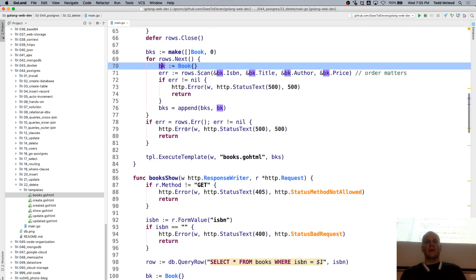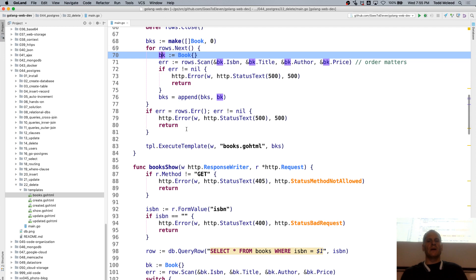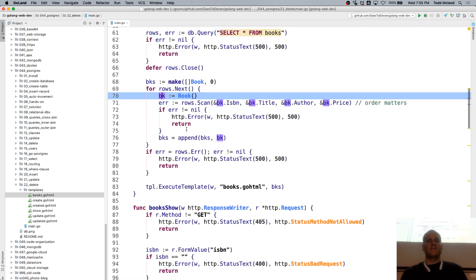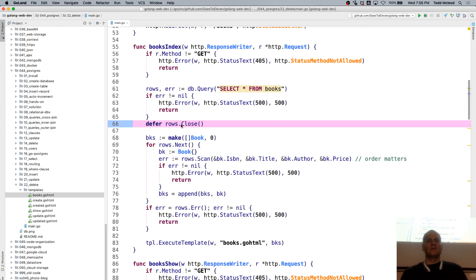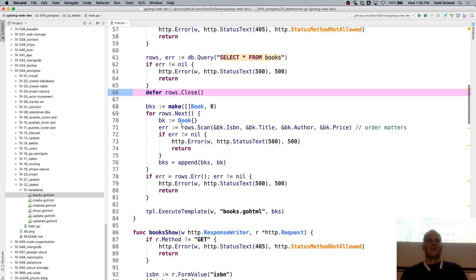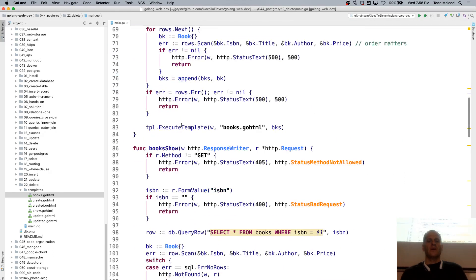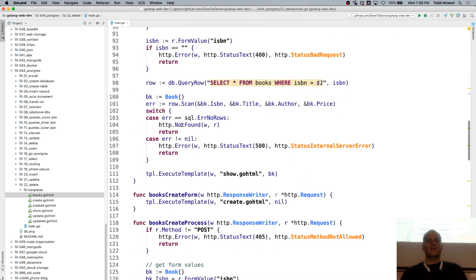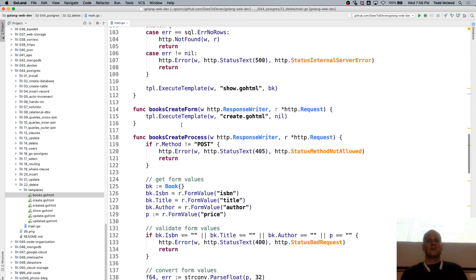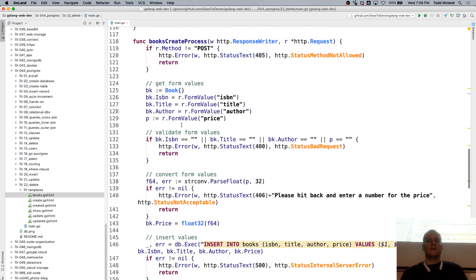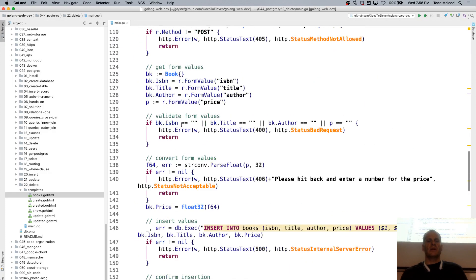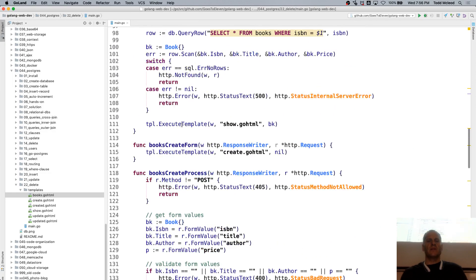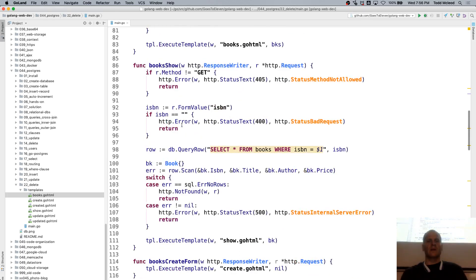I think the one thing that we left out was the defer rows closed. And so select star from books, where we have one book, and insert into books. Let's see if there's any Go code in there that's worth noting.